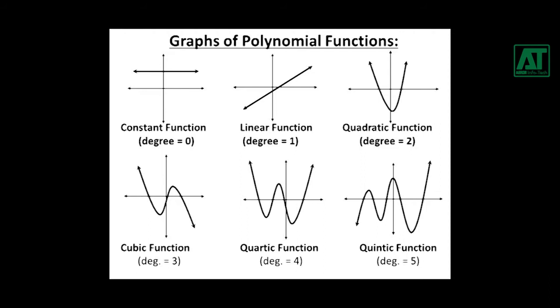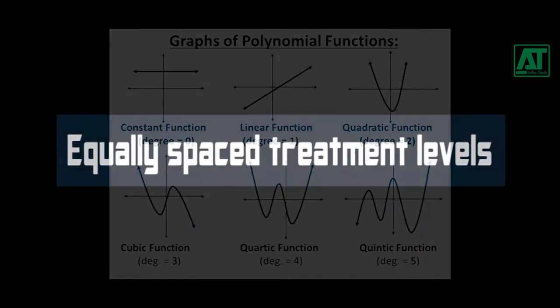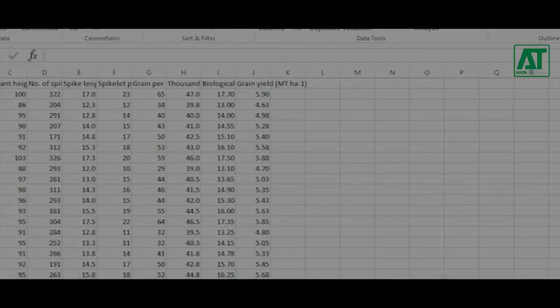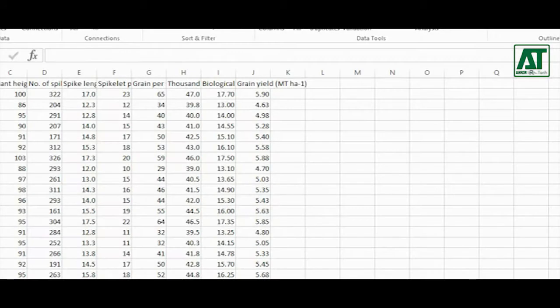Orthogonal polynomial contrast is suitable for treatment levels that are equally spaced. Let's get started.